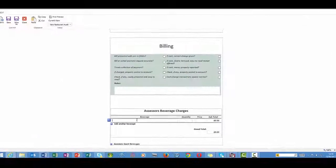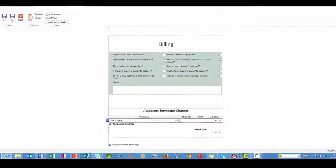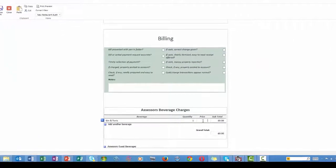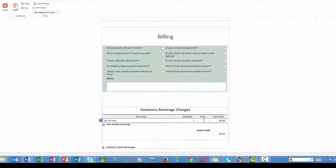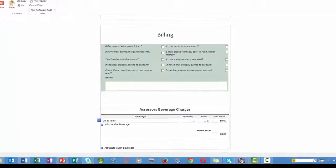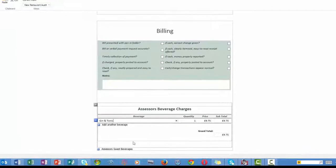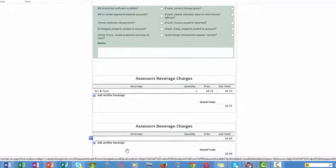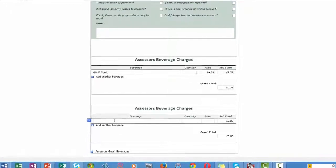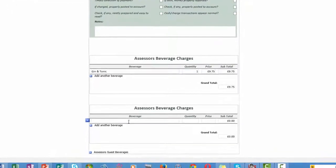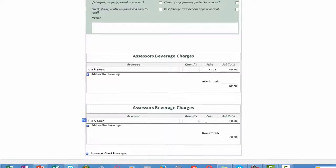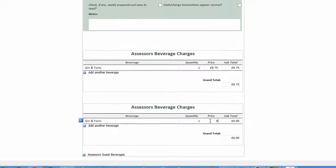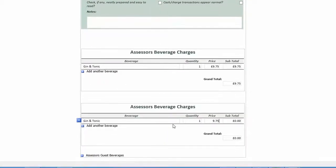Cast your eyes down to the bottom of the form and you can view a repeating table — in this instance, beverage charges. The assessor can add their beverage charge and a guest charge. Note this table has a running calculation function. The data can be used as part of an expenses workflow, or alternatively the form can be designed to be independent — in other words, a standalone form.